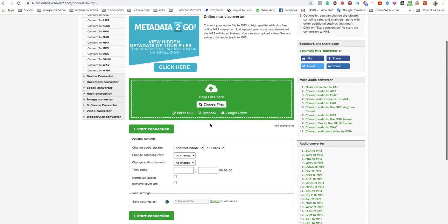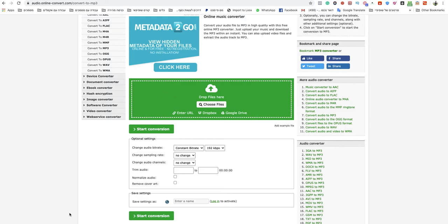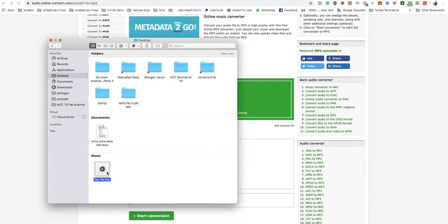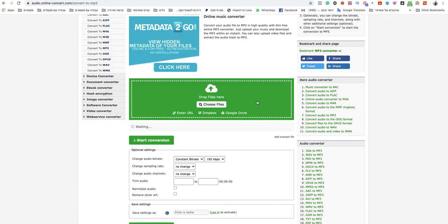Now, in this page, just choose your files from your computer or drag and drop them. I will show you how I'm drop the FLAC file over there.